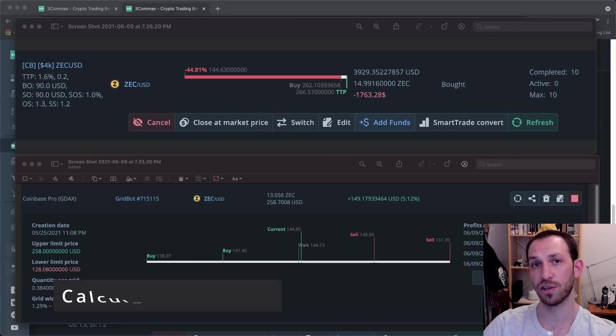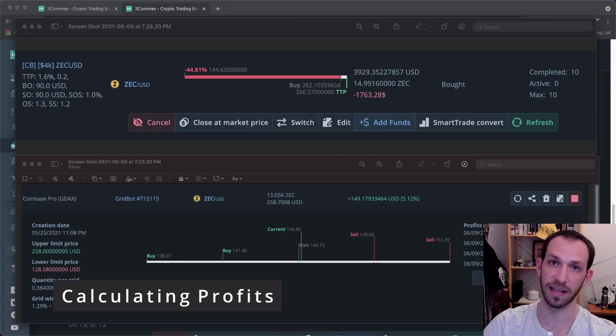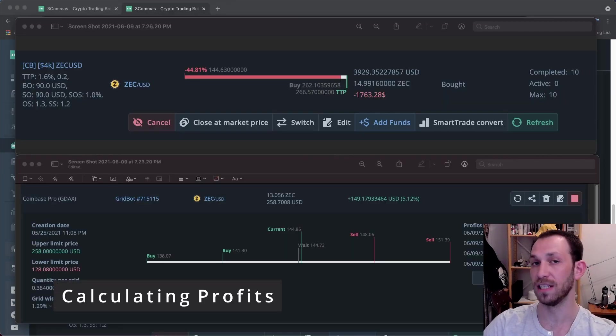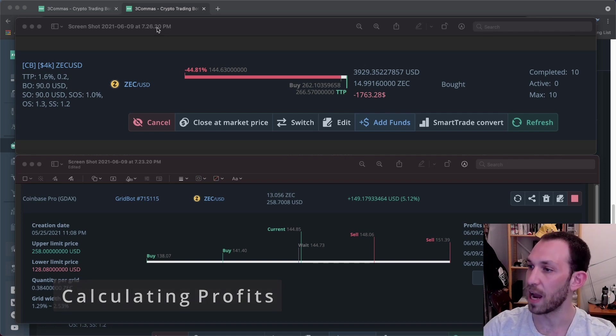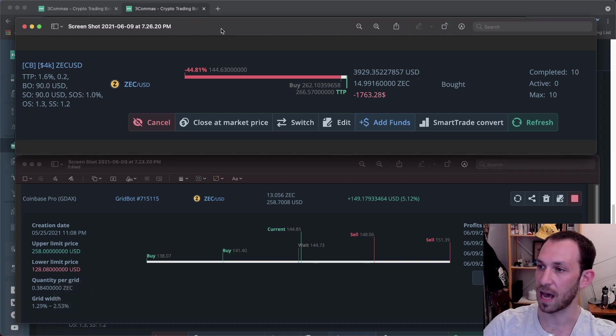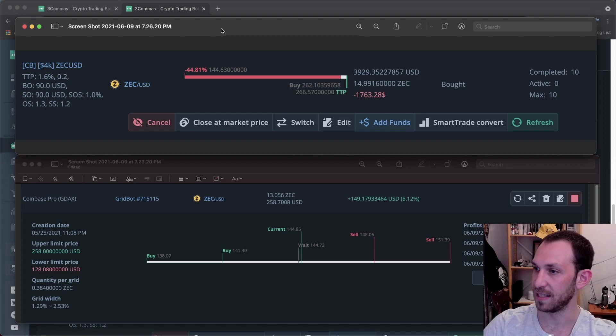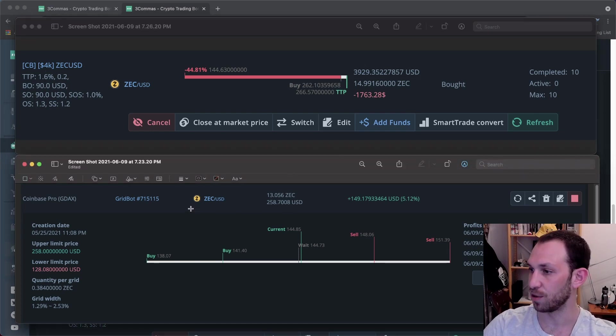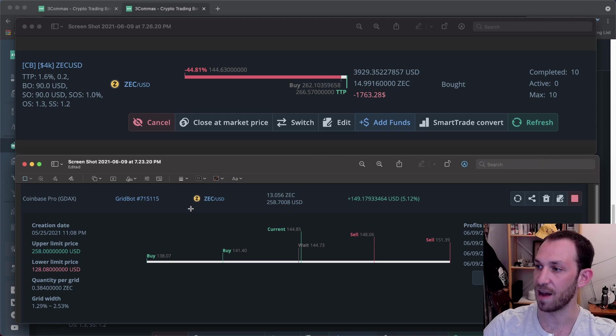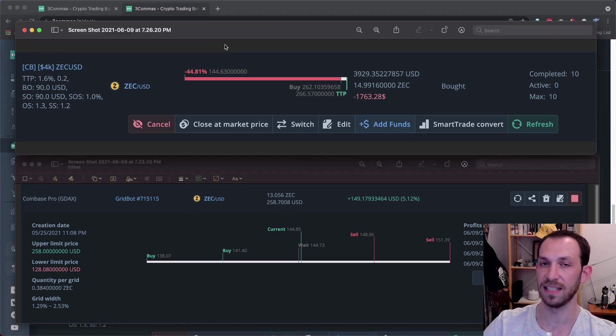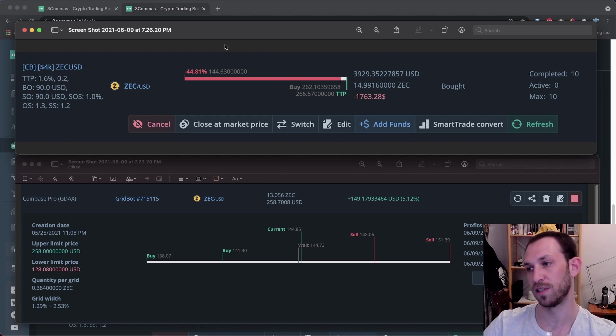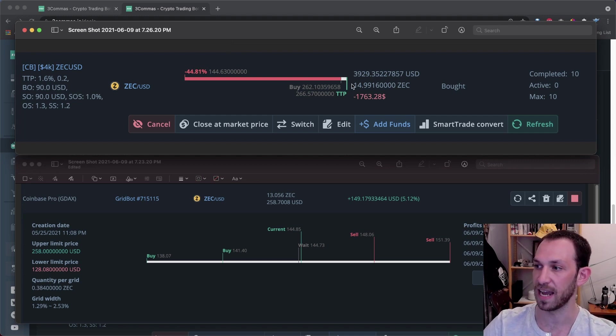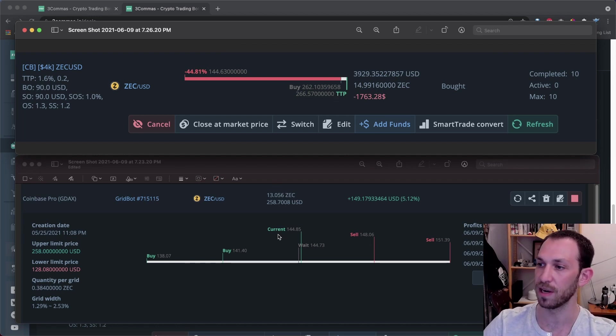Now I'm going to show you the method that I use for calculating my grid bot profits, or at least finding out where I stand in the grid bot based recovery. I have two screenshots up right now. The top one is my Zcash DCA bot deal. And the bottom one is the Zcash grid bot that I went through in the previous video. Some people like to cancel their DCA deals when they start a grid bot. And I do that sometimes. However, sometimes I like to keep them running and just change them to trailing take profit so that the coin is available to use for the grid bot.